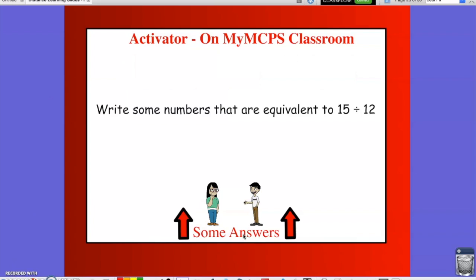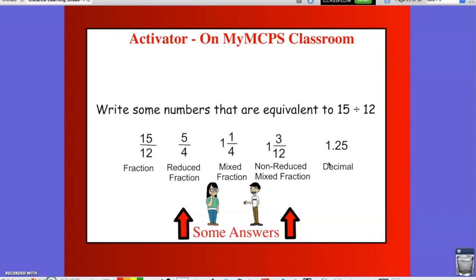Now that you've posted on the Discussion Board, let's take a look at some of the answers that would have been equivalent to 15 divided by 12. We could write it as a fraction 15/12, then reduce it to 5/4, turn it into a mixed fraction of 1 and 1 fourth, keep the original denominator and write 1 and 3 twelfths, or use long division to get the decimal 1.25. There are other equivalent answers as well. We want to keep in mind the idea of equivalent ratios as we work through the problems in this video.